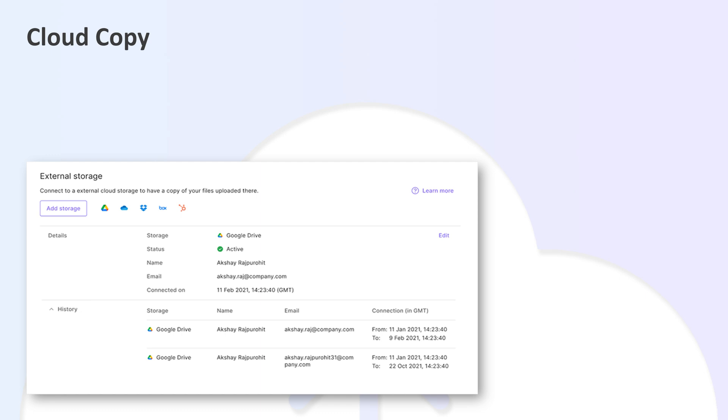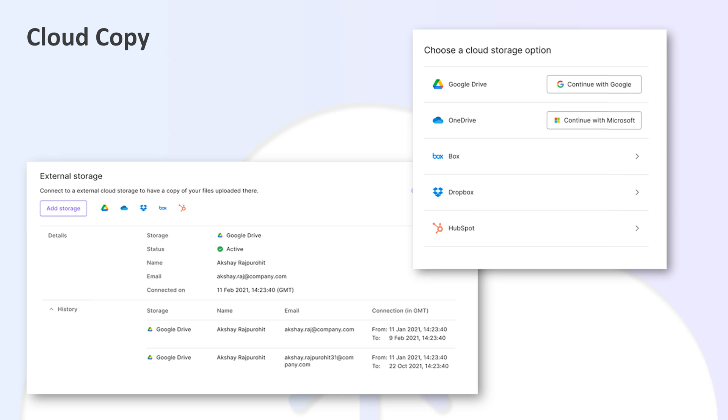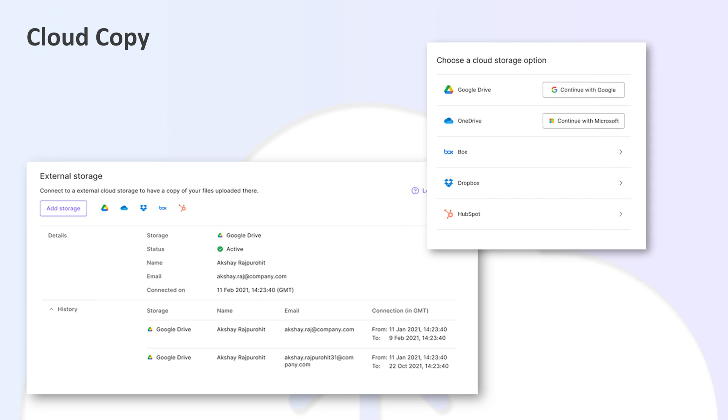The various cloud storage options include Google Drive, OneDrive, HubSpot, on-premise storage, and more.